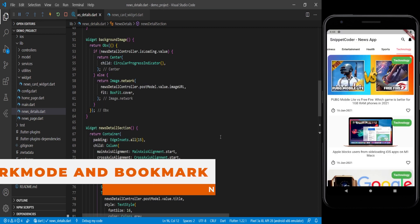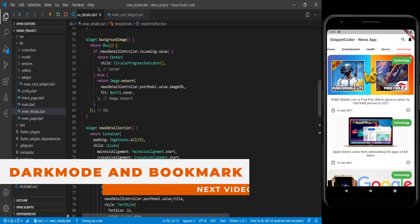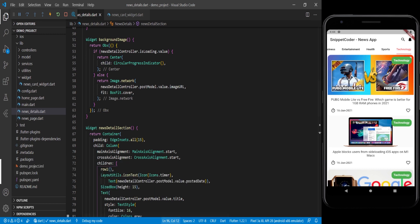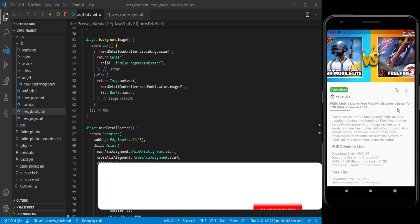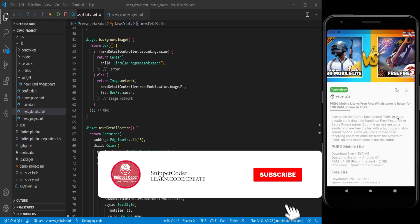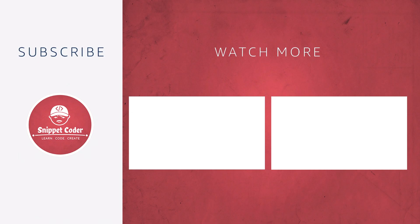I hope you liked the video. In this video we covered the news detail page. In the next video we will cover dark mode and a bookmark feature using the storage plugin of GetX. Don't forget to subscribe to the channel, like, comment, and share. Thank you.